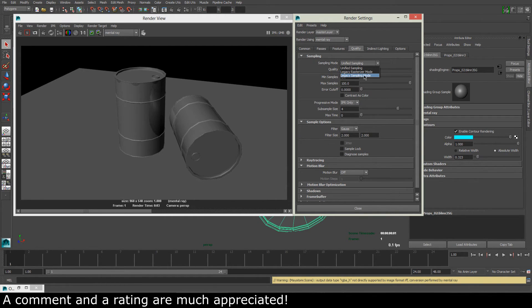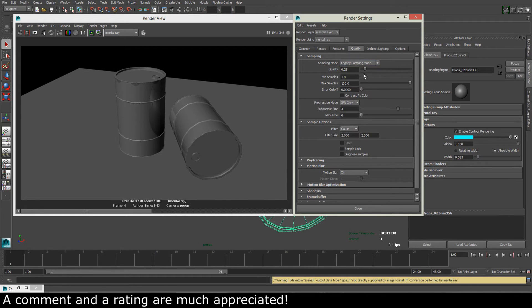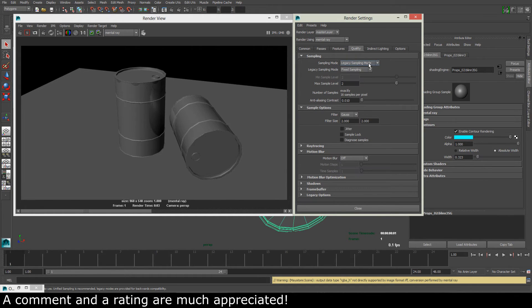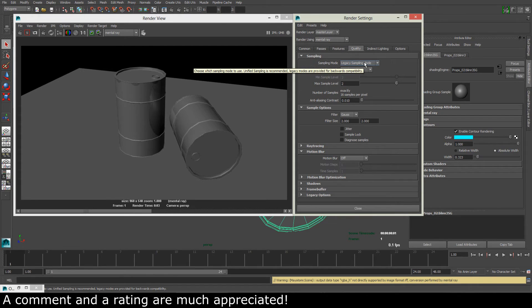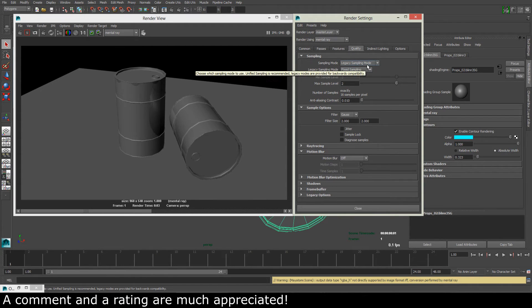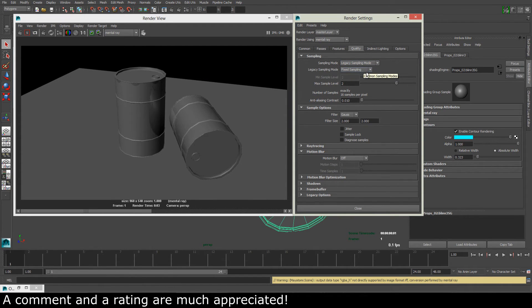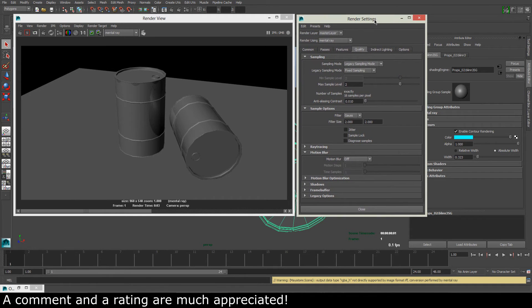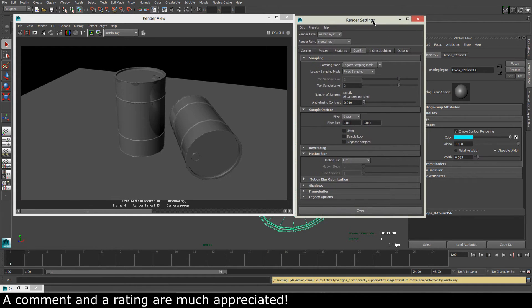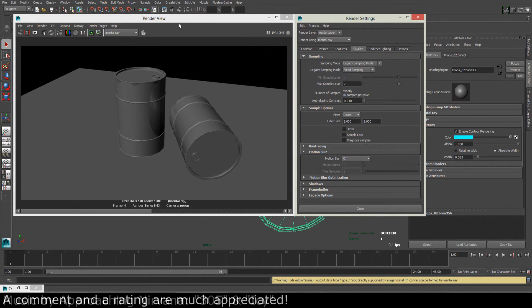Unified sampling is actually not supported by the contour rendering, so we have to change this to legacy sampling mode. And legacy sampling mode is actually what Maya 2013 and lower are using. So if you are using lower than 2014, you don't have to take this step.